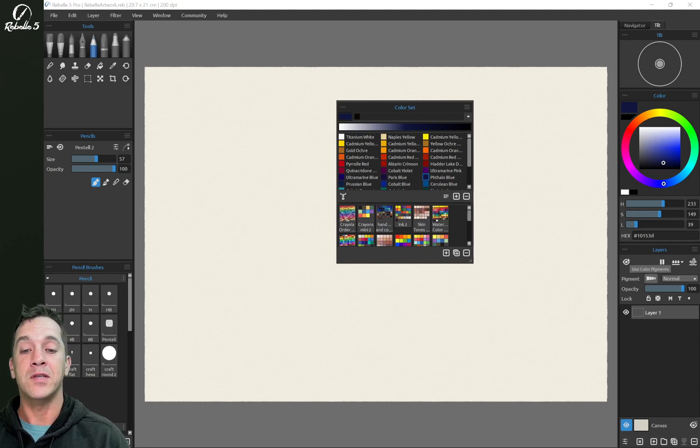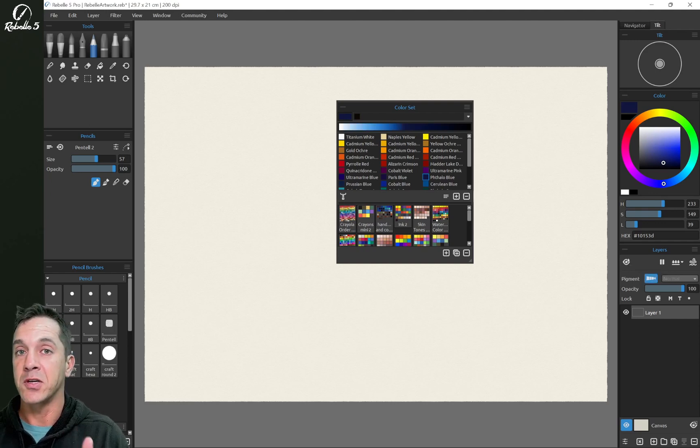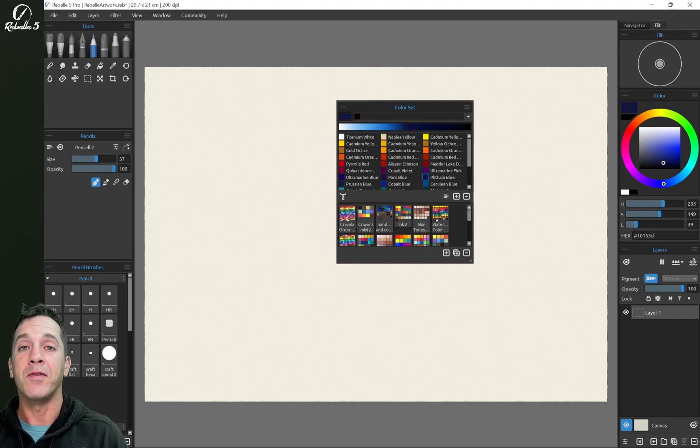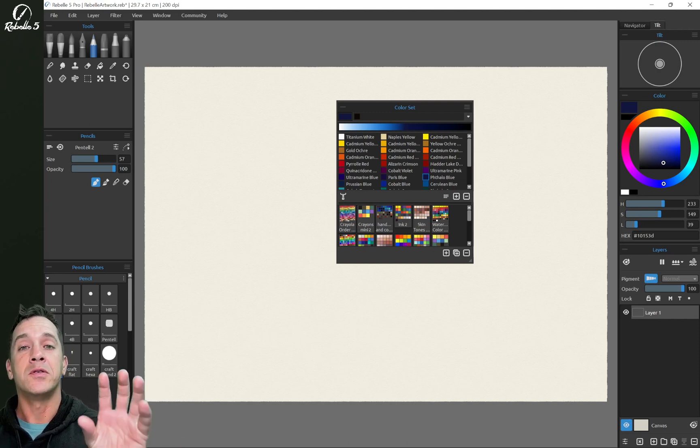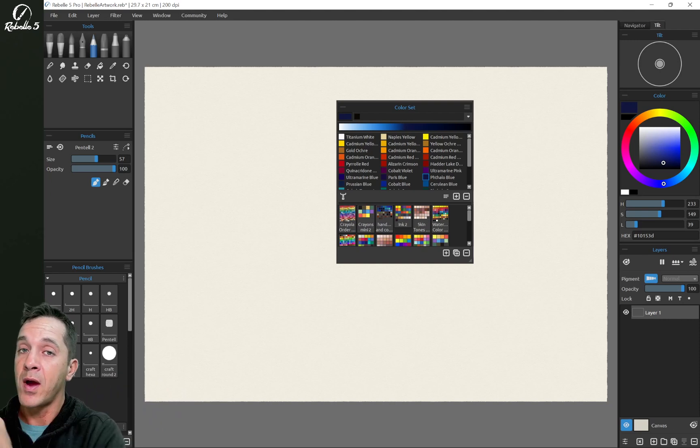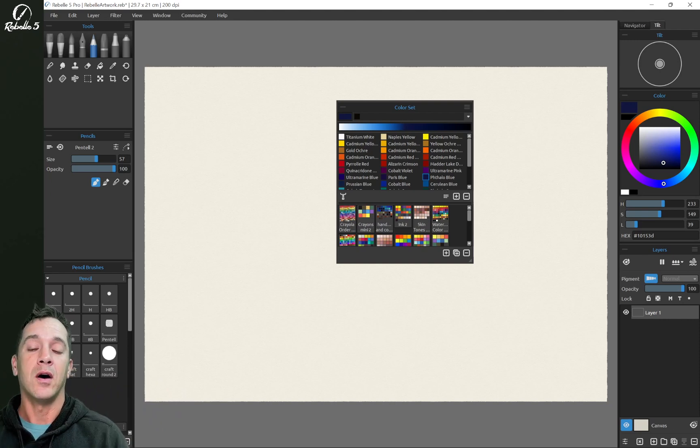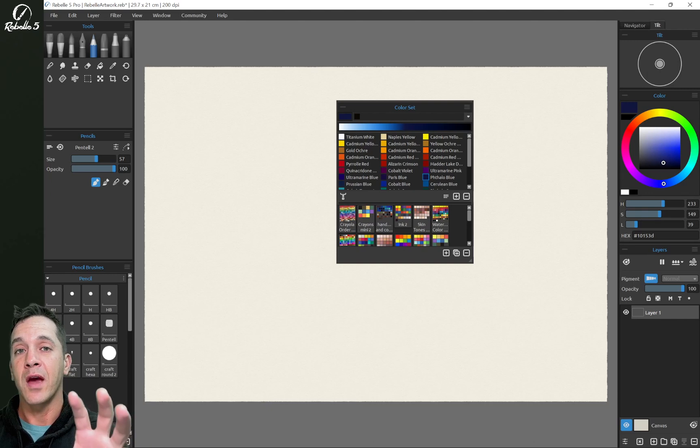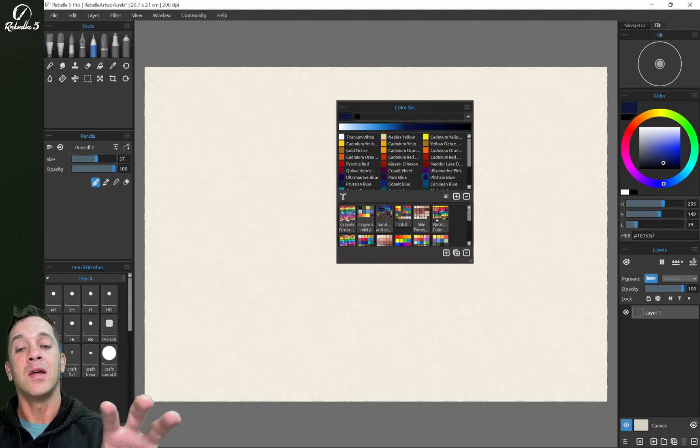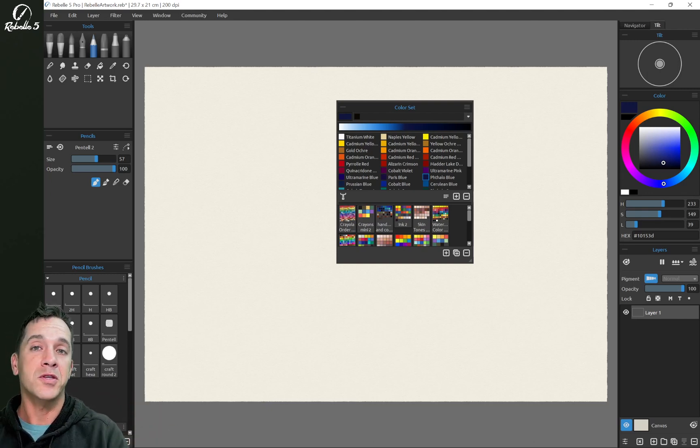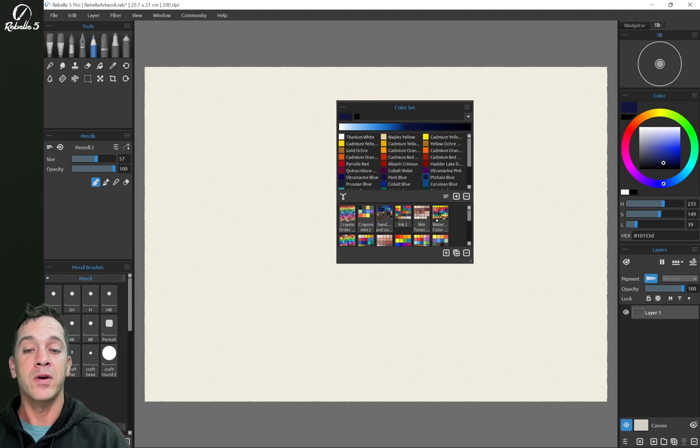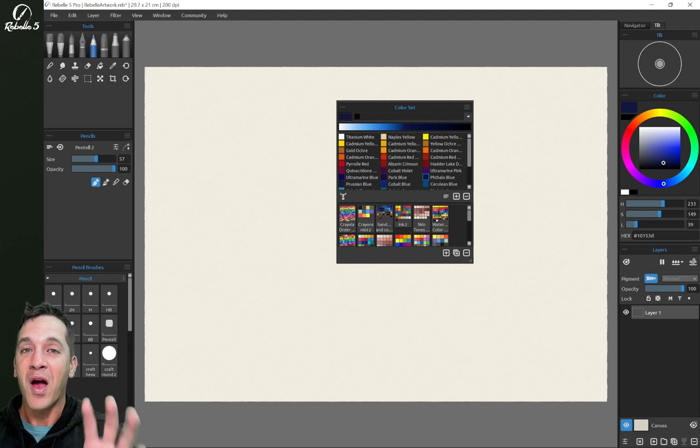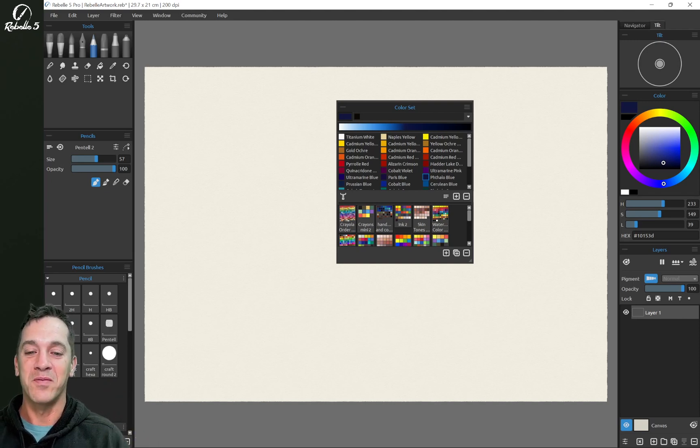If we click on pigments here, we're going to see something very different. This is the magic of Rebel 5 Pro pigments. These values don't just transition through gray like they would with RGB color mixing. Because they're using the algorithm from Mixbox, they're transitioning through the colors the same way the pigments do in the real world. This is a groundbreaking feature and one that I am so excited about.